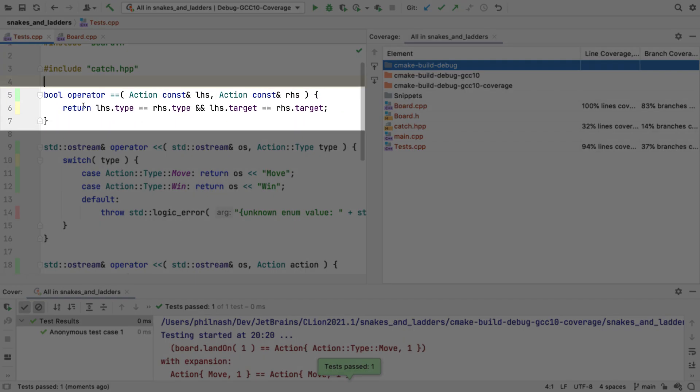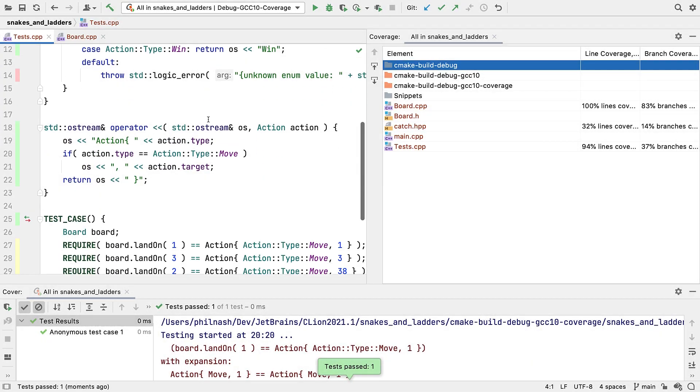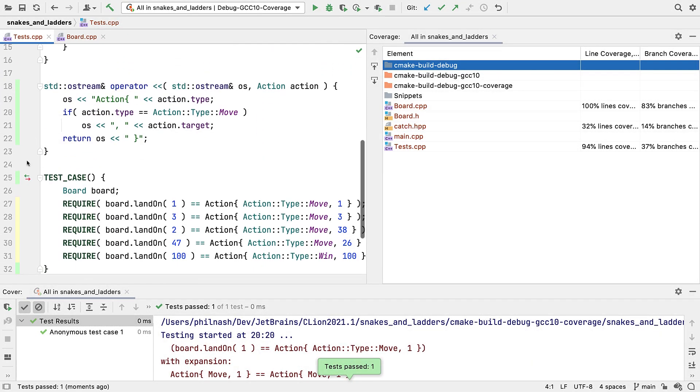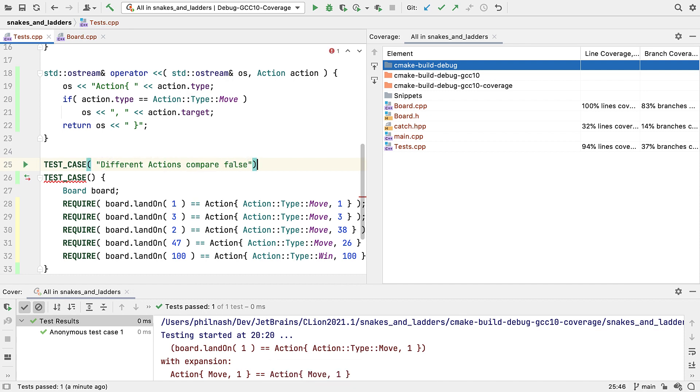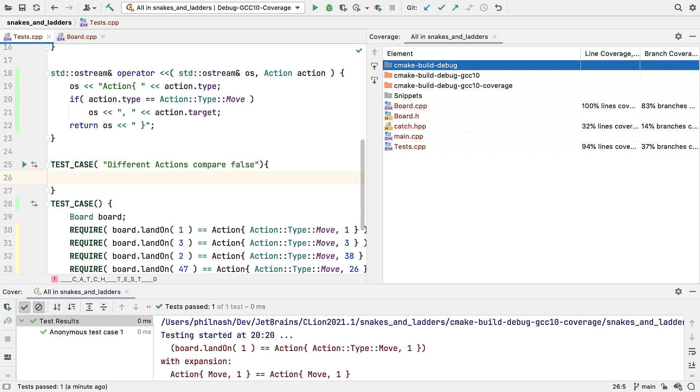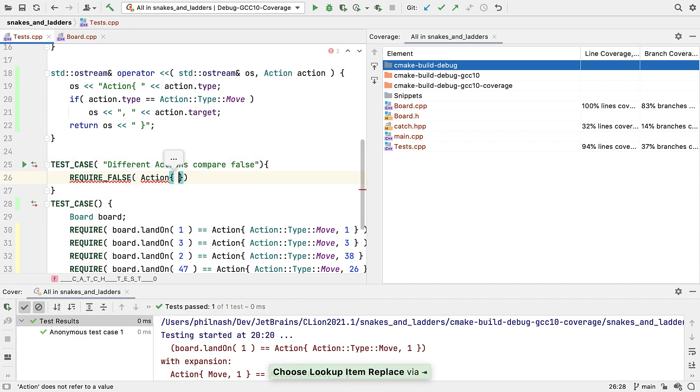But what about that branch coverage? Well, we can see partial coverage up here. We're hitting the line, but it yields a boolean expression. This is matching actions, which is what our tests are testing. Since all our tests are passing, we're only testing the successful case, when this function returns true. So let's add a test to verify the false case as well. We should test cases where the action differs in type as well as target.